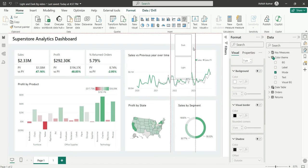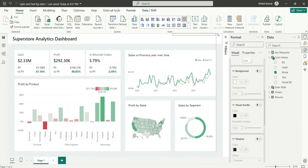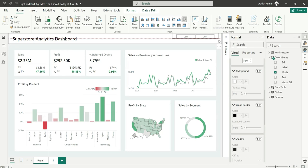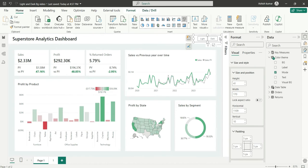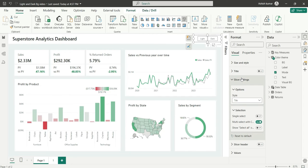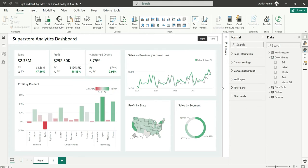Let's arrange it and place it here. I'll also go into the slicer settings and set it to single select, so that one option is always selected at a time.